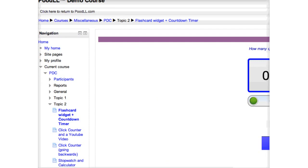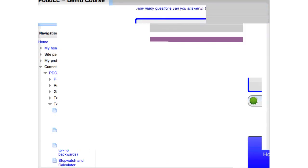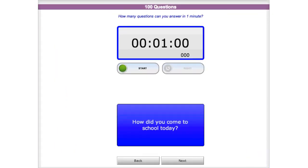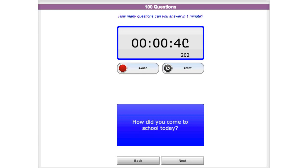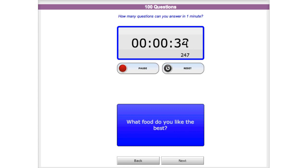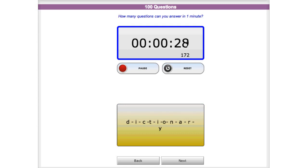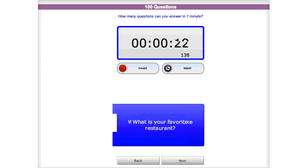This is the 100 questions activity. Here we have a Poodle countdown timer counting down from one minute to zero. Students would ask this question to their partner, their partner would answer, and they count how many questions they can ask and answer within one minute. For example: 'How did you come to school today?' 'Which do you like better, restaurant food or home cooked food?' 'Which food do you like best?' 'How do you spell dictionary?' If they need a prompt they can click on the card and it will give them the answer or the pattern they should use.